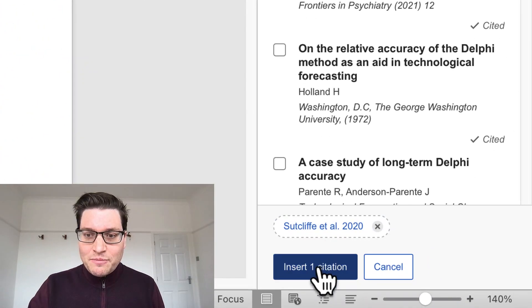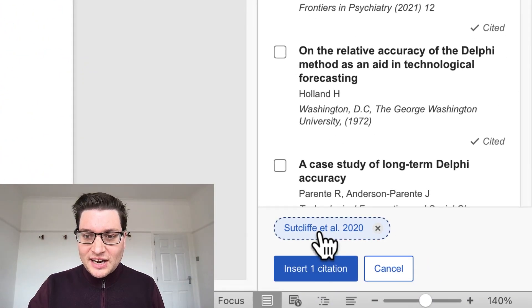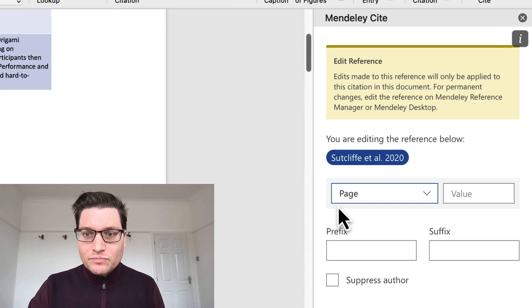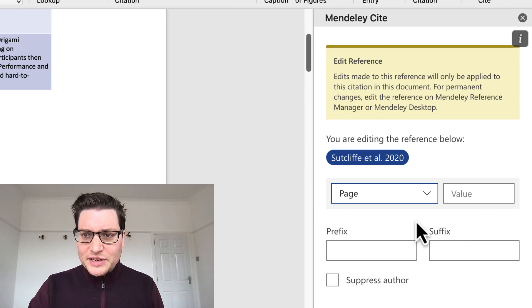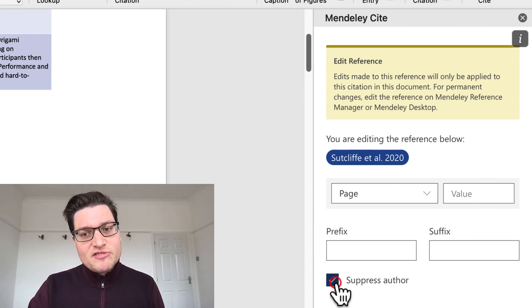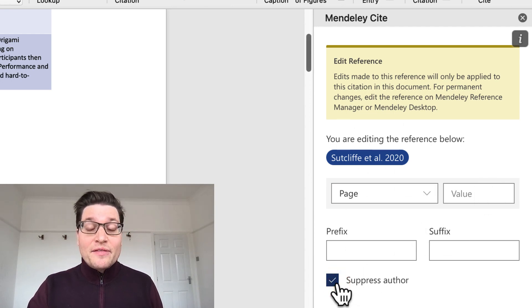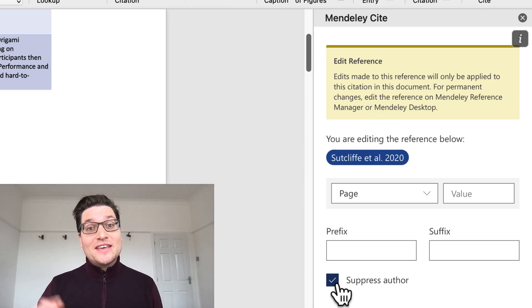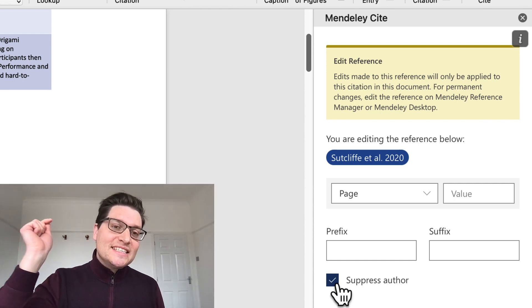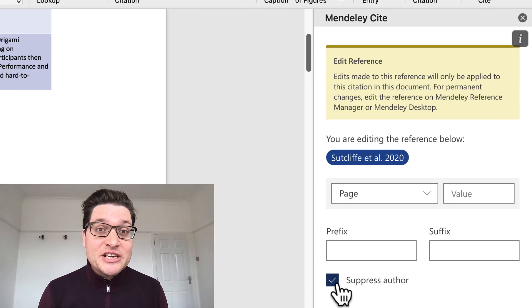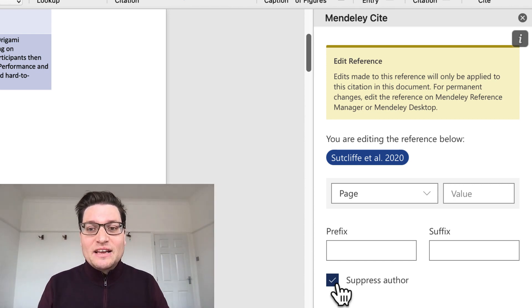go down and click on the name. We have lots of things we can do here. So I want to suppress the author. That means we're only going to get the year inserted into our in-text citation. That's exactly what I want.